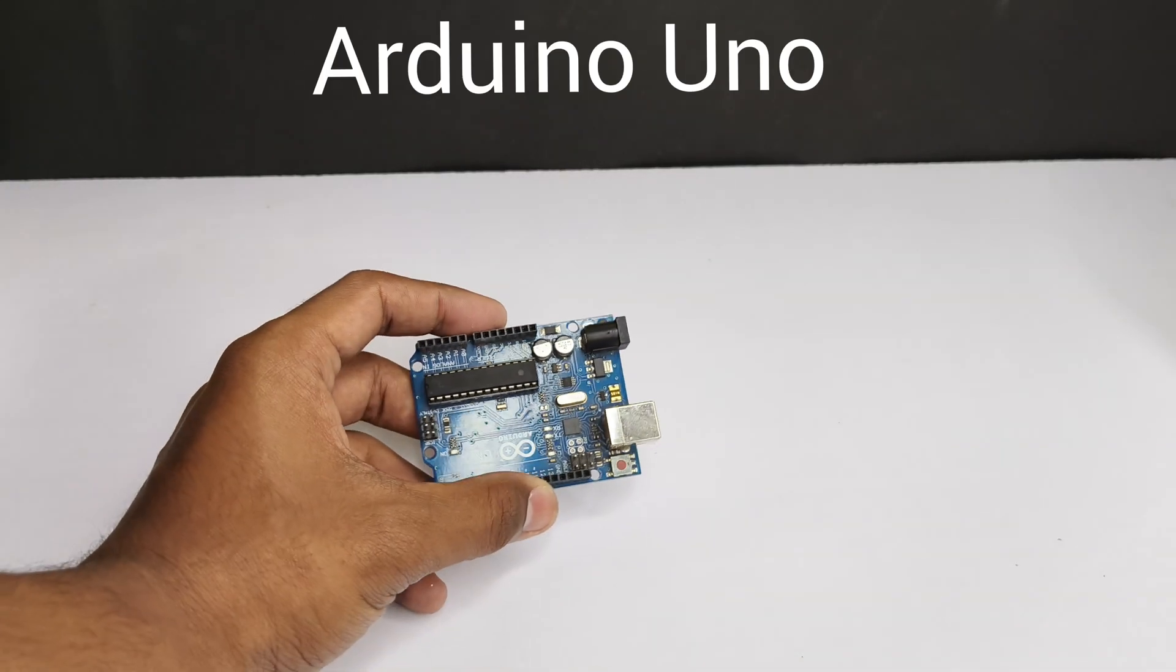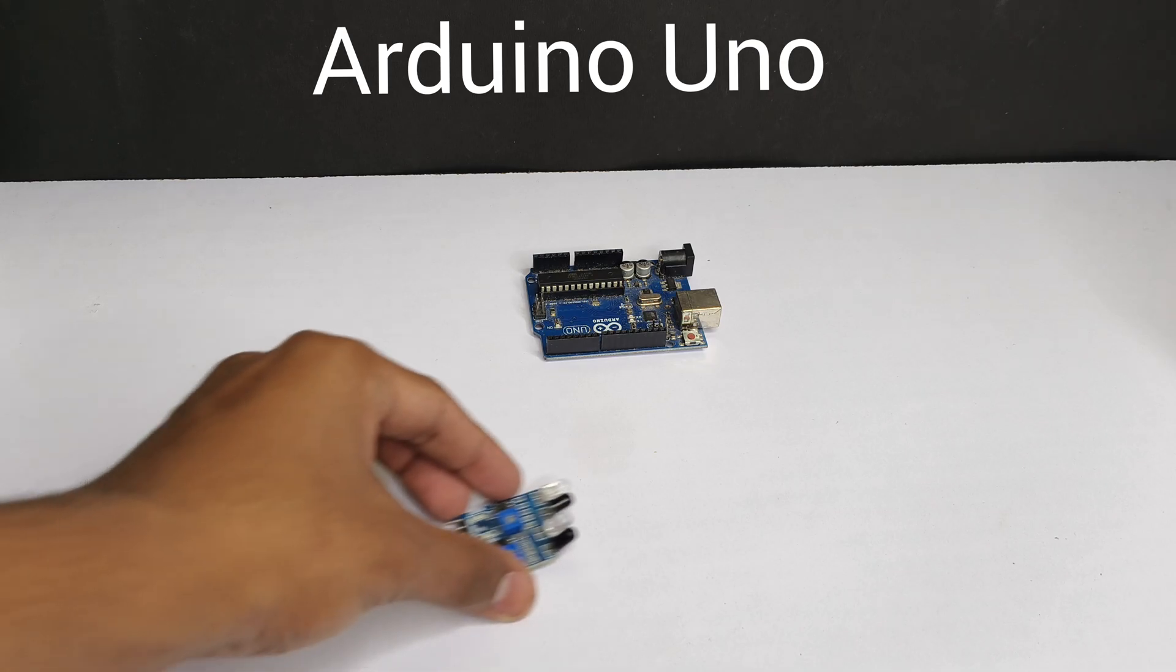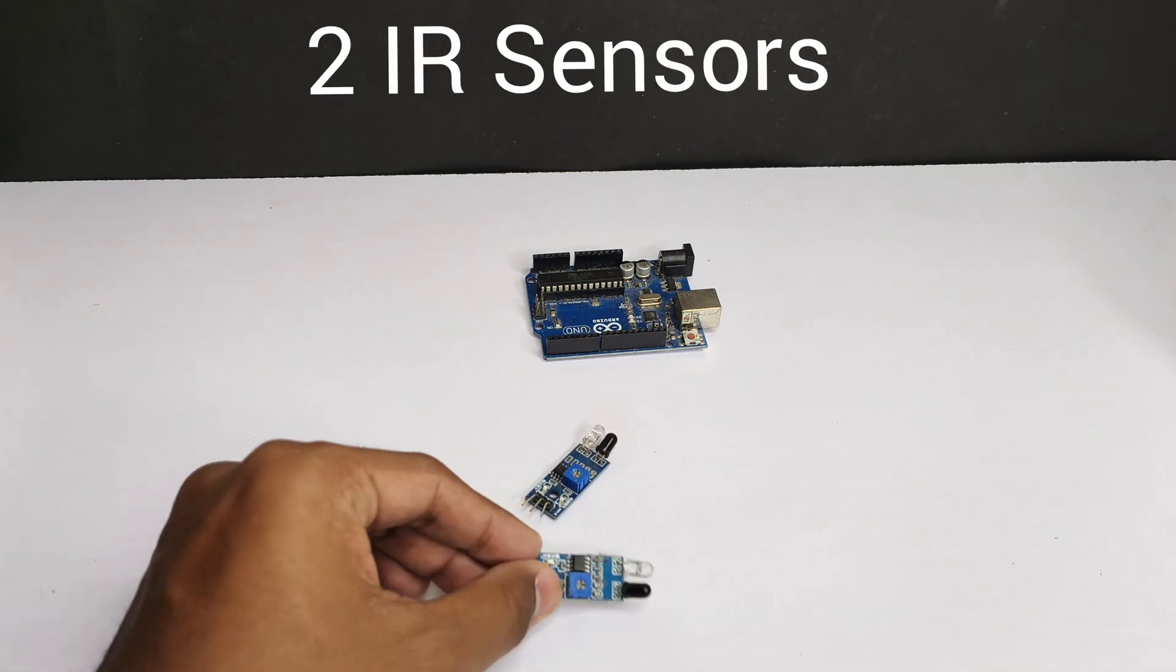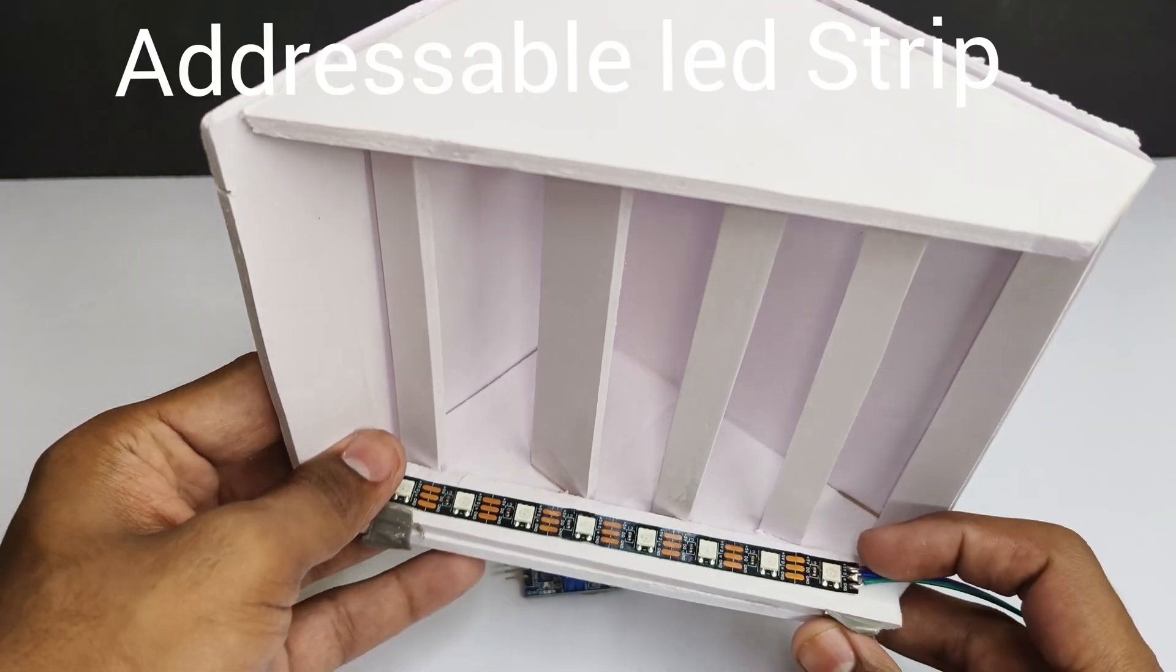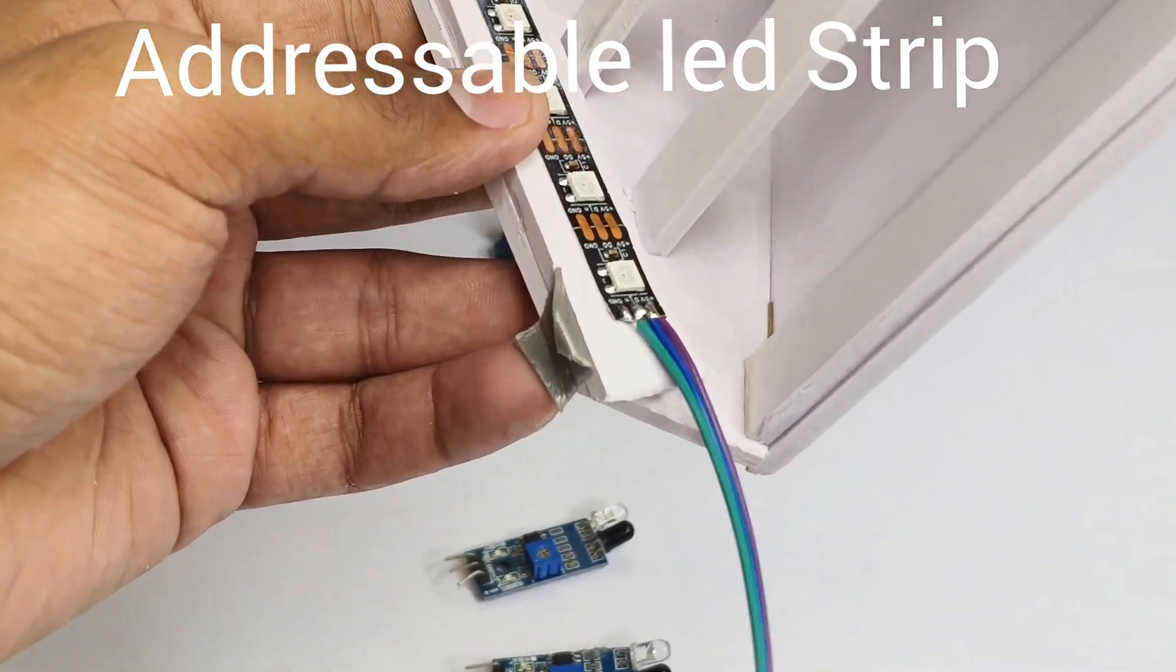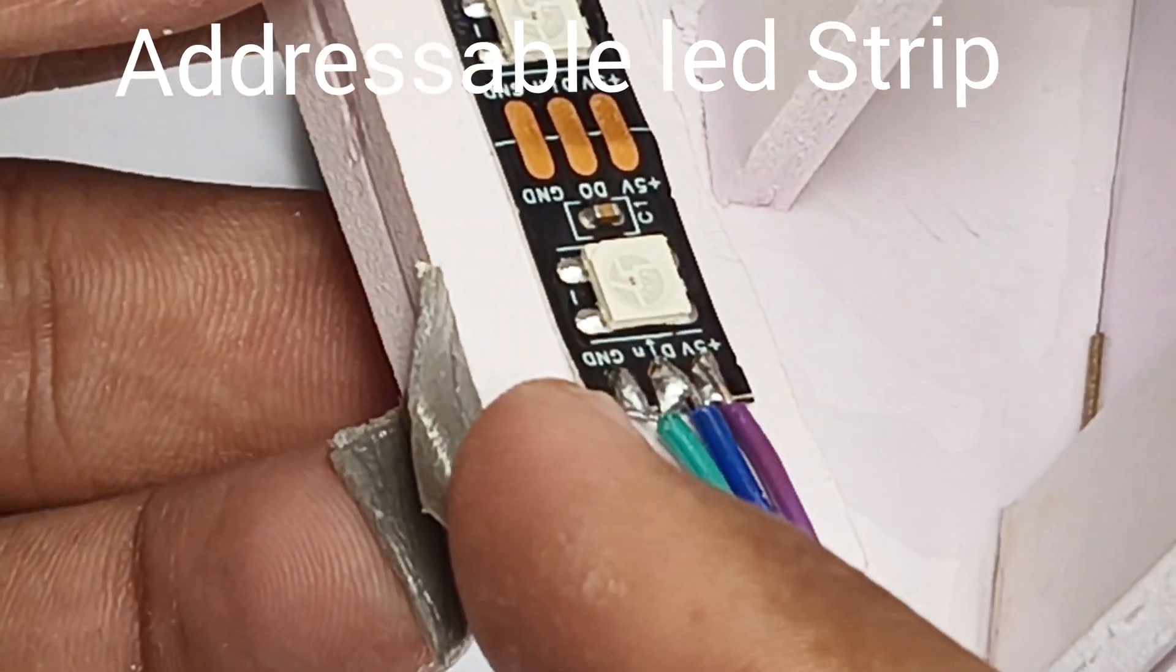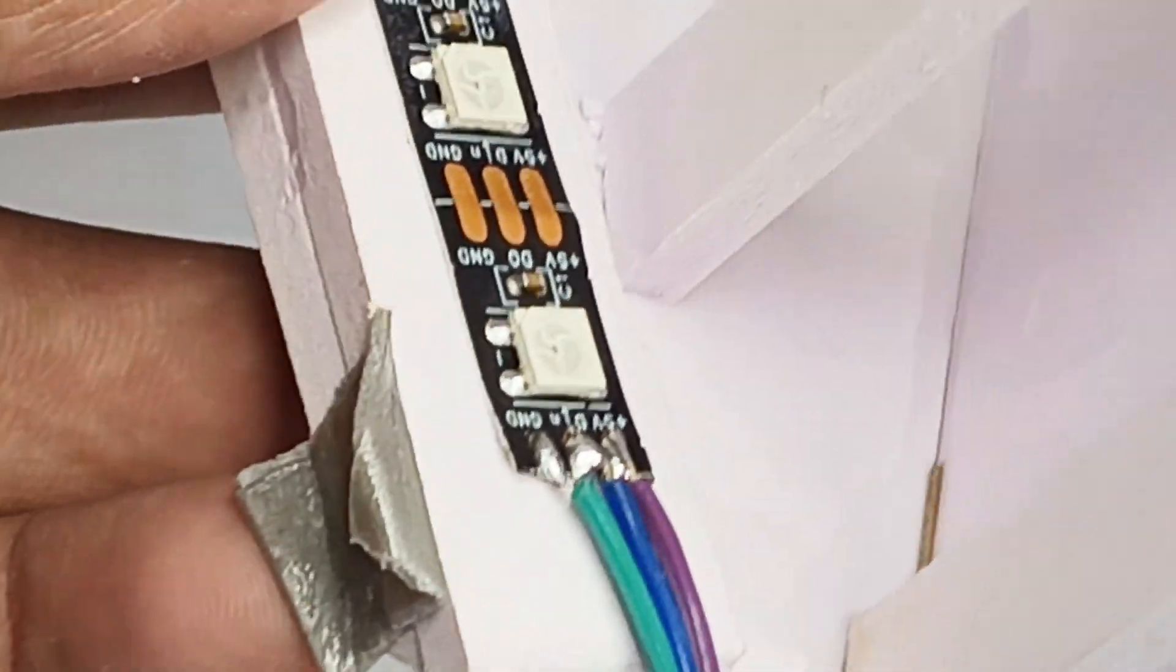For this project, we are using Arduino Uno, two IR sensors, one will be for upside and one will be for downside, and addressable LED strip. And here we need to solder ground, DIN and 5V.